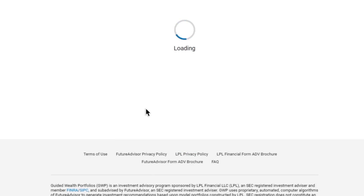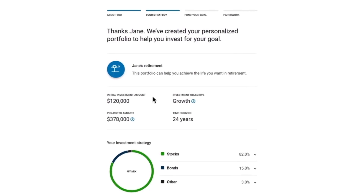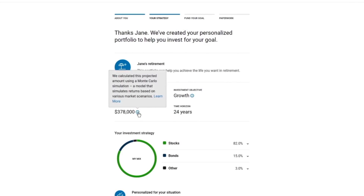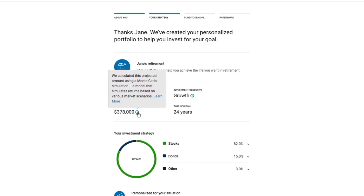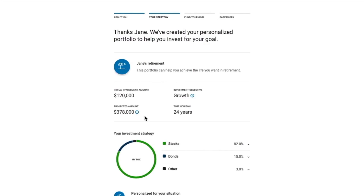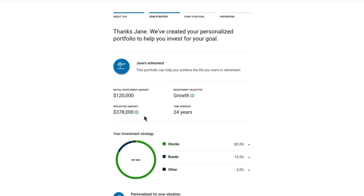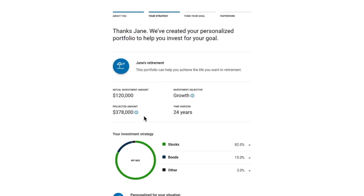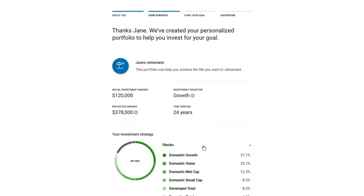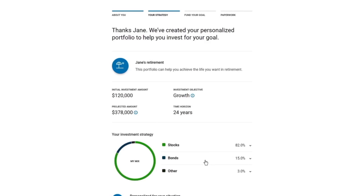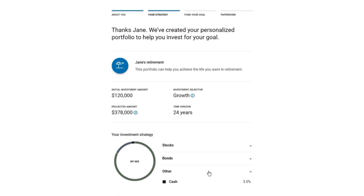Click here to see your investment strategy. Here's your personalized GWP portfolio proposal. Review your portfolio's projected potential growth over time. Important: the projections or other information generated by Guided Wealth Portfolios regarding the likelihood of various investment outcomes are hypothetical in nature, do not reflect actual investment results, and are not guarantees of future results. Results may vary with each use and over time. Also, you can see your recommended portfolio allocation — this portfolio is diversified across stocks, bonds, and cash.